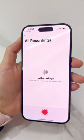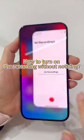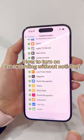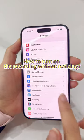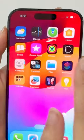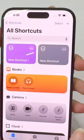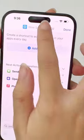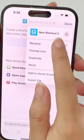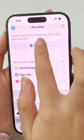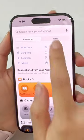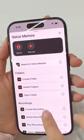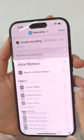But in some situations where you cannot be discovered, here's how to turn on recording without being noticed: open the Shortcuts app and click the plus sign in the upper right corner. Change the name for the shortcut, click Add Action, find Voice Memo, and click Create Recording.